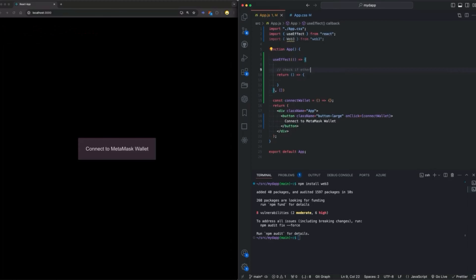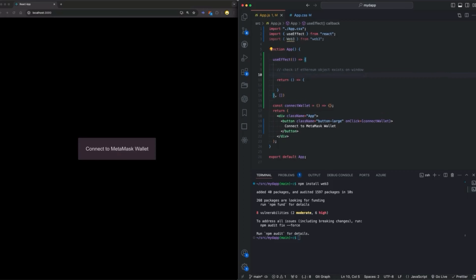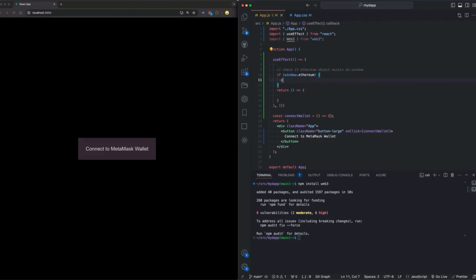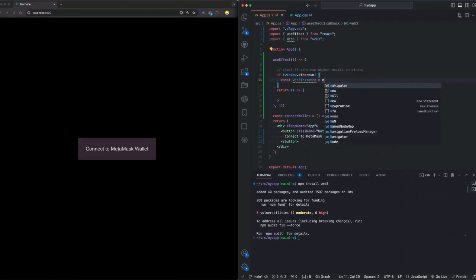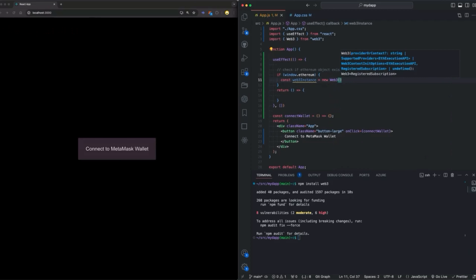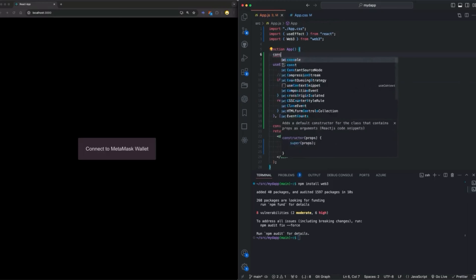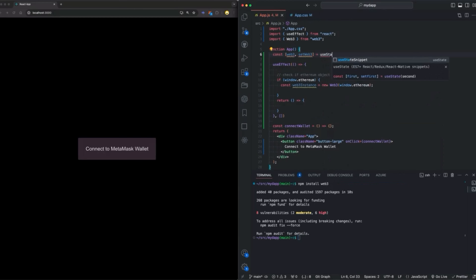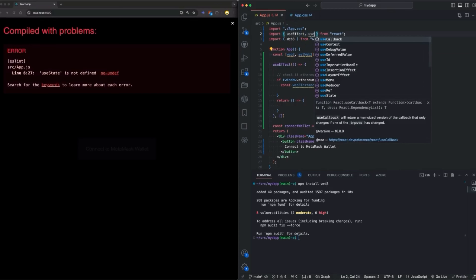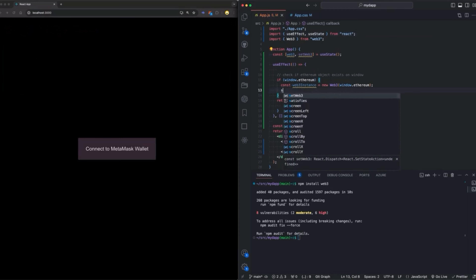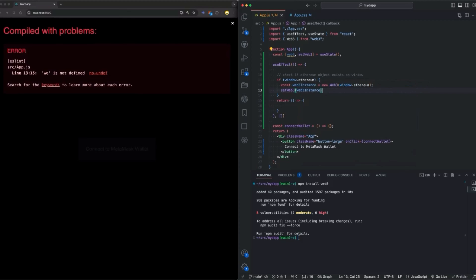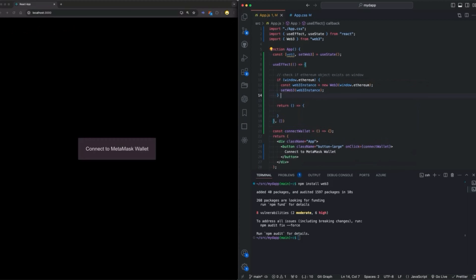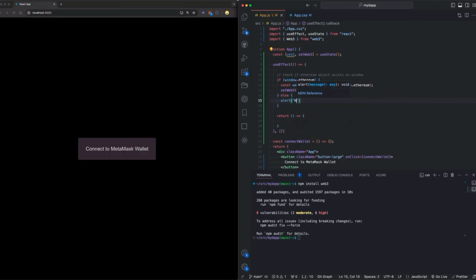In this useEffect, we're going to first check if the MetaMask Chrome extension is installed. We do that by checking if the Ethereum object exists on window. If it does, we're going to create a new instance of Web3 where we pass in window.ethereum as a provider. We need to keep track of this Web3 instance so we can use it later in the connectWallet function. We will do that by creating the Web3 state variable and a function setWeb3 that will be used to update the Web3 state variable. Next, we're going to call setWeb3 and pass in the Web3 instance. We're also going to add some error handling in case MetaMask is not installed.